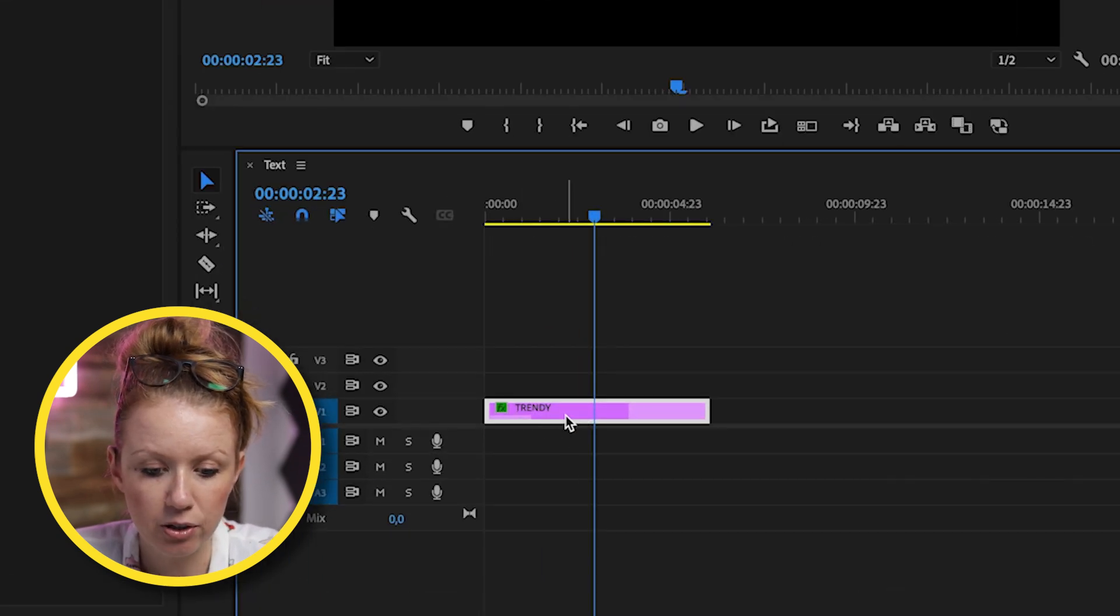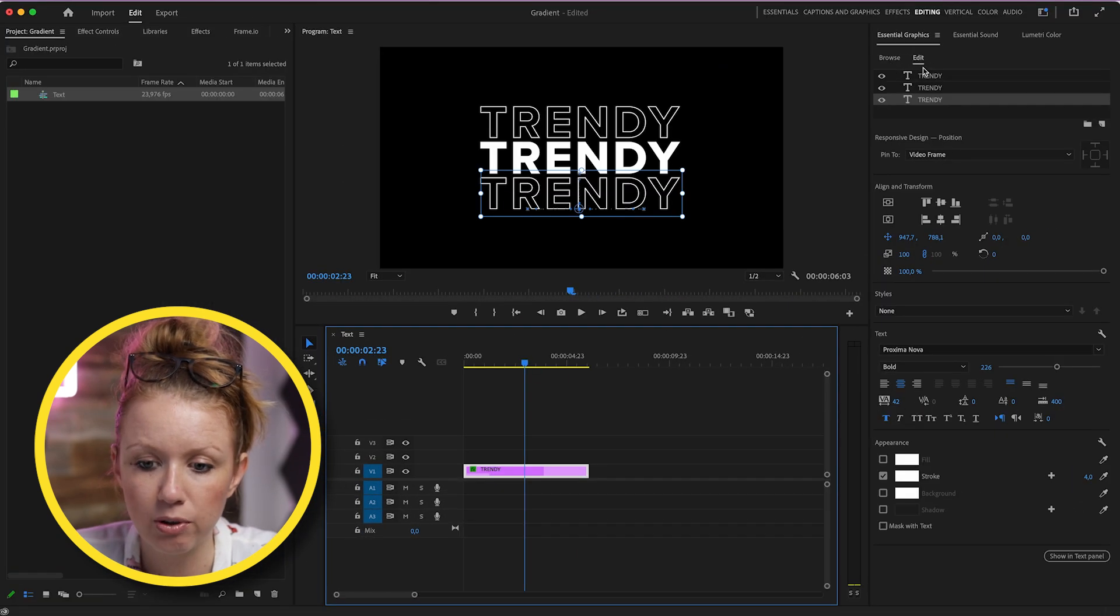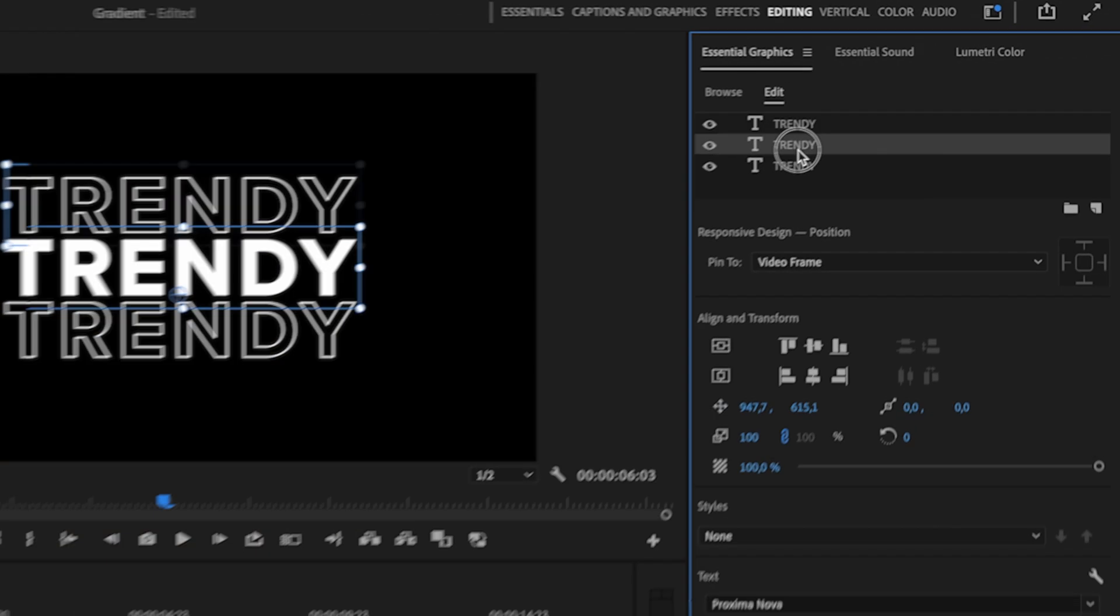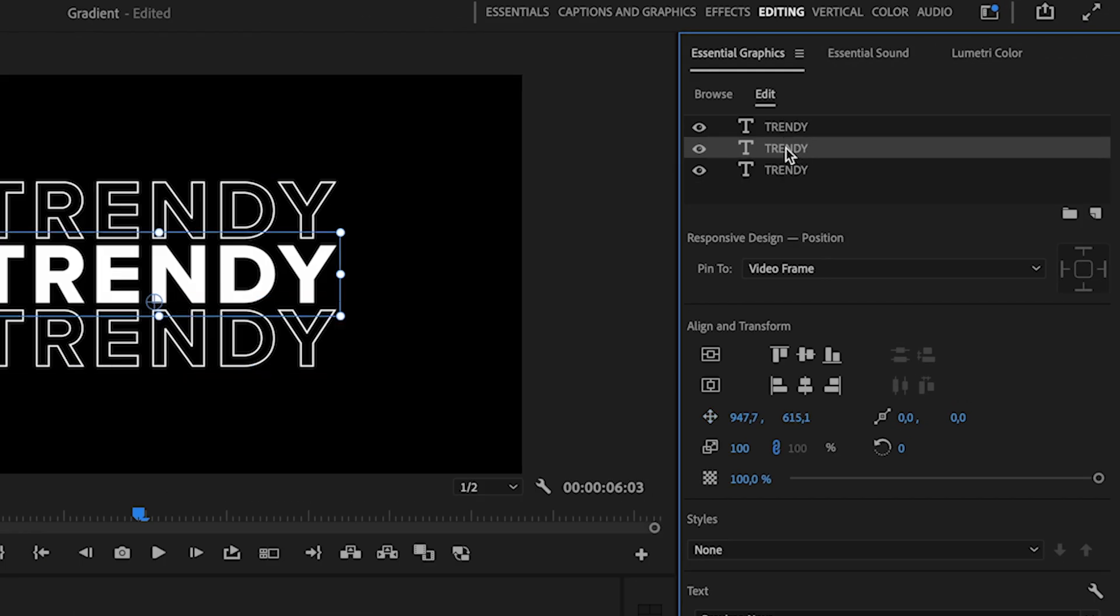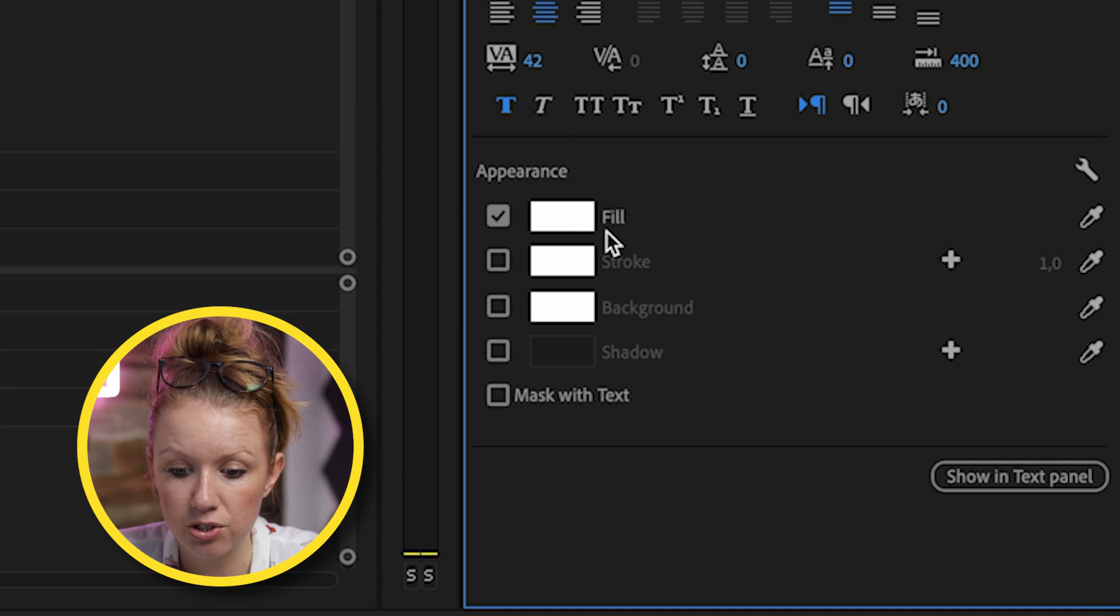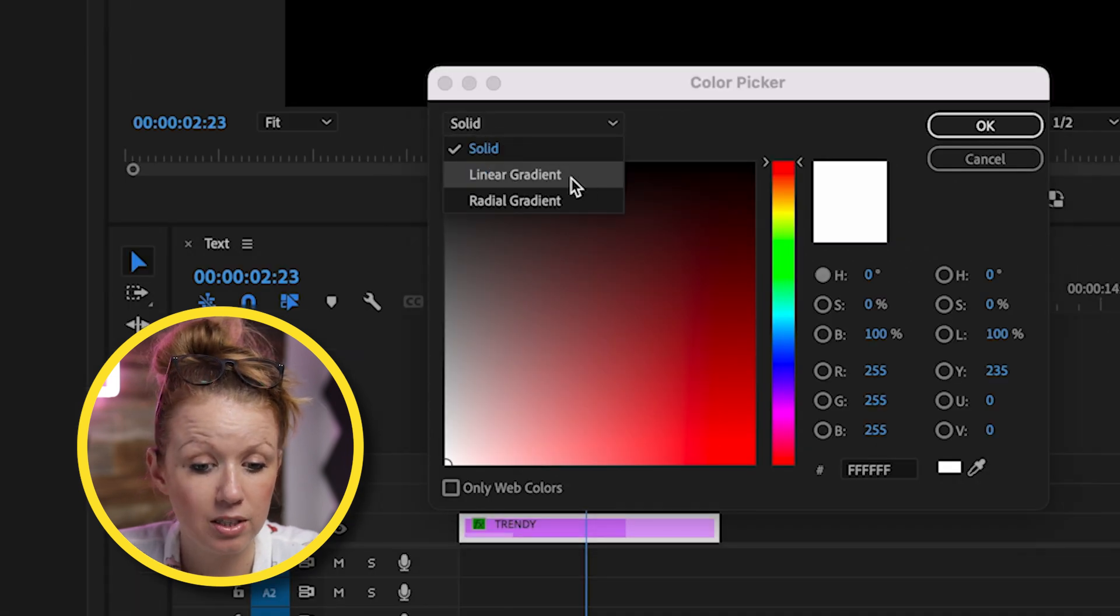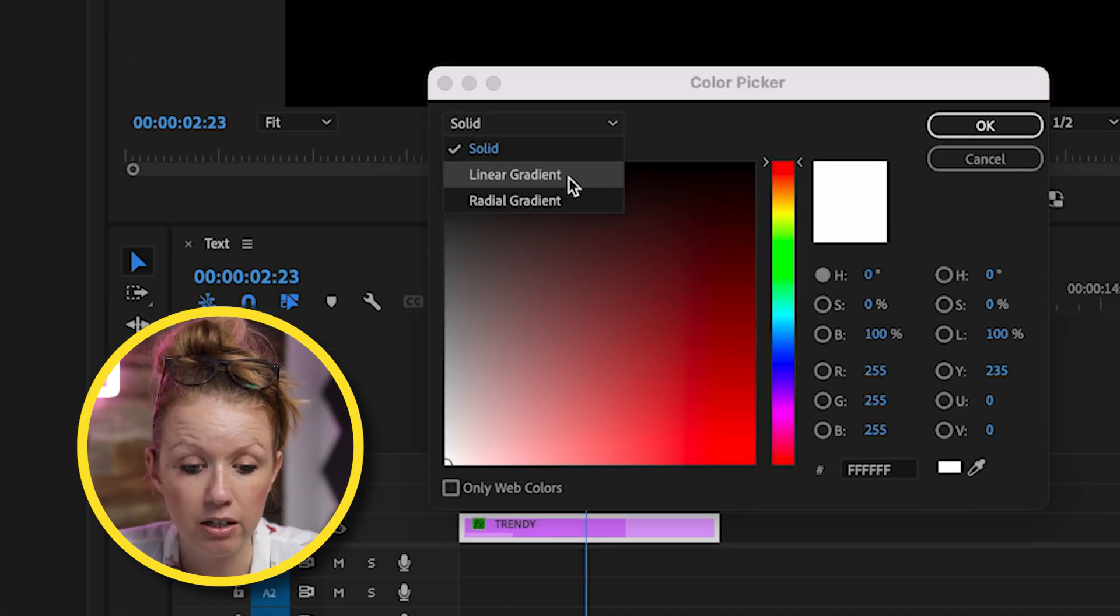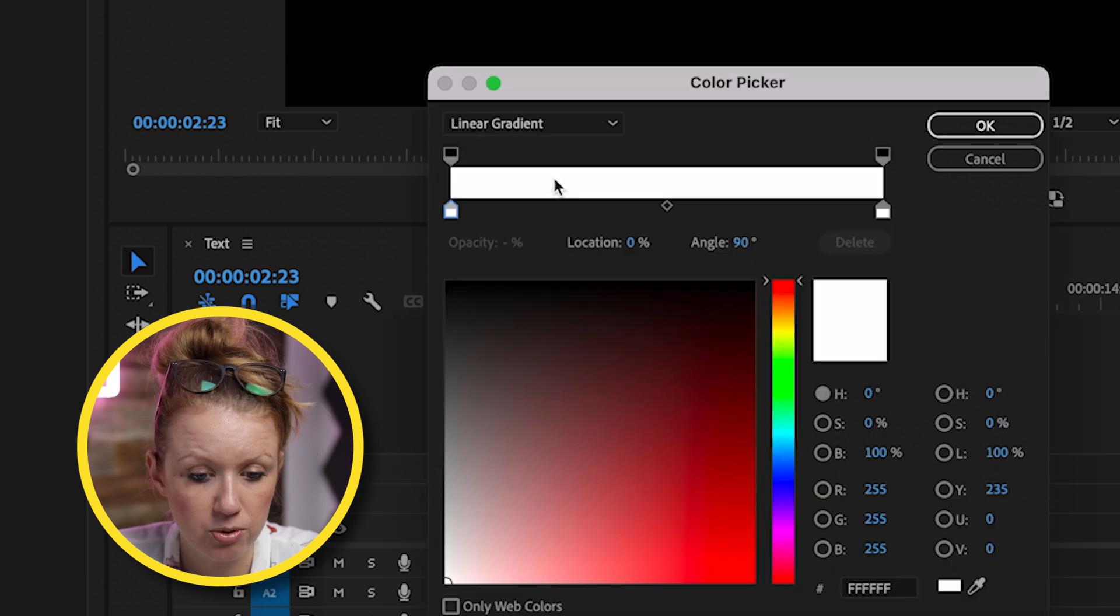So you can see here I have the graphic layer selected and from the essential graphics panel, you can see I have three different text layers. So the middle one, if I wanted this to be a gradient fill, I can just click on fill and from solid, I can use linear gradient or radial gradient. So if I choose linear gradient,